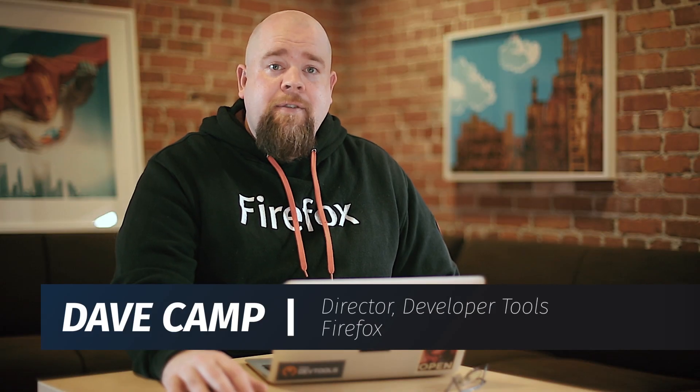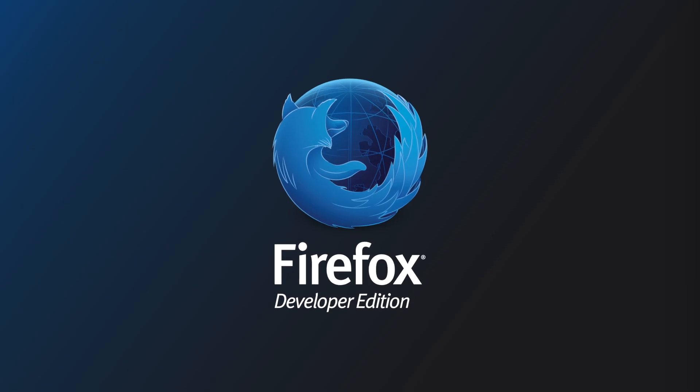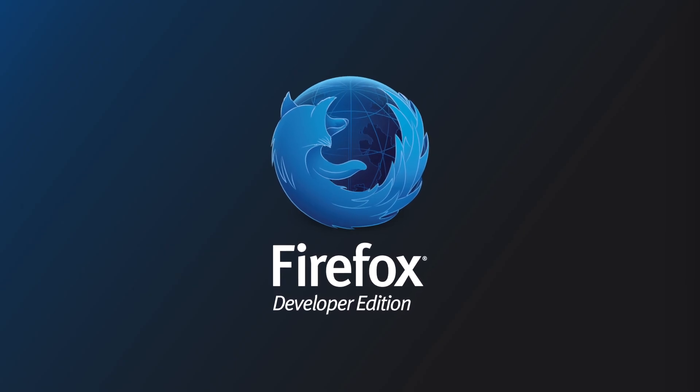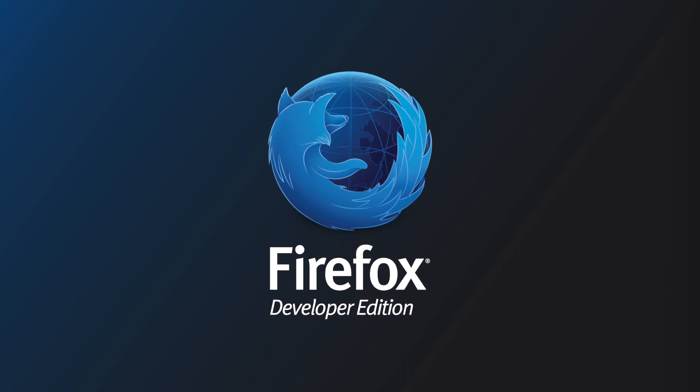Hi, I'm Dave Camp, director of the Firefox Developer Tools. For the Firefox 10th anniversary, I'm excited to announce Firefox Developer Edition.